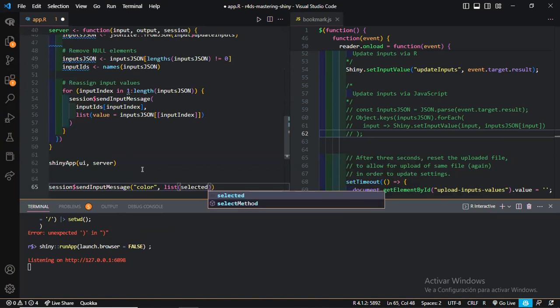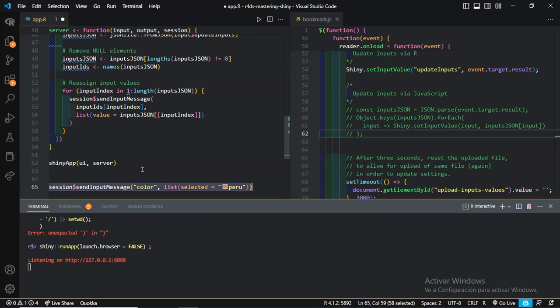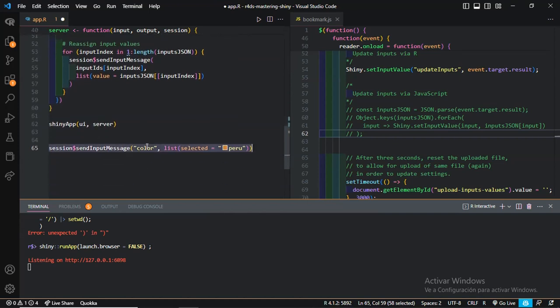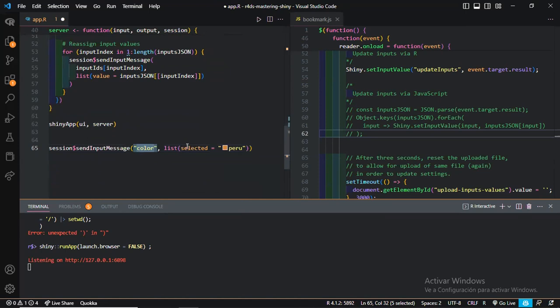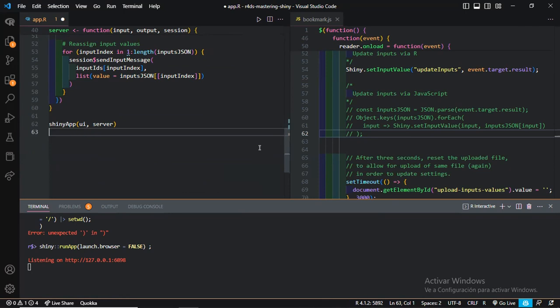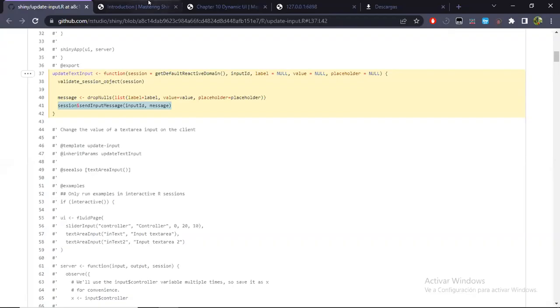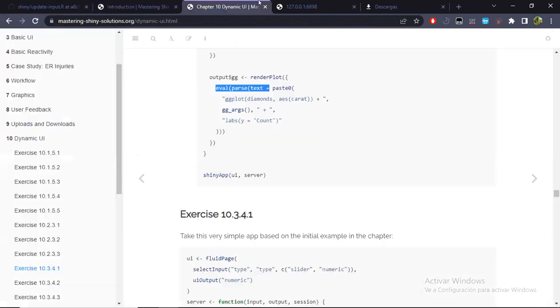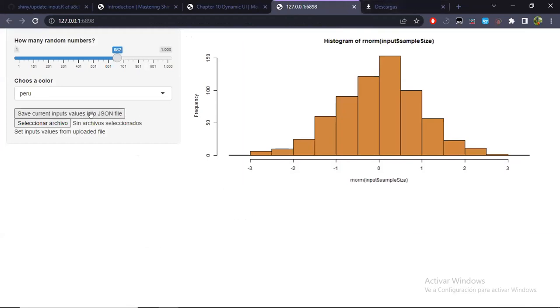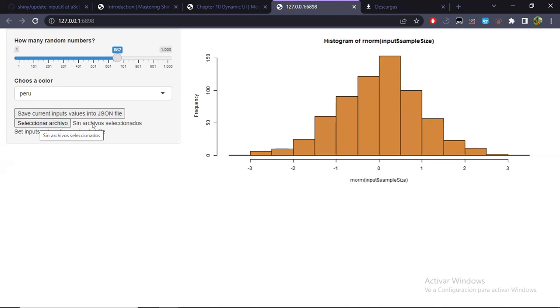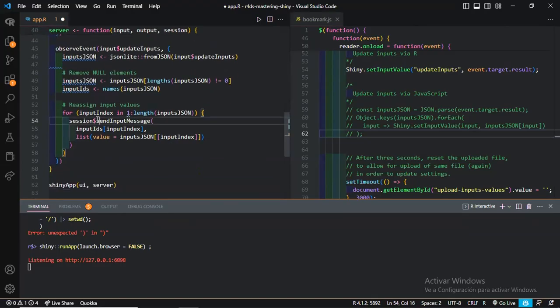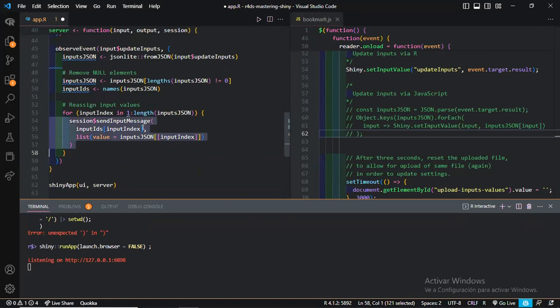We can also update your shiny inputs directly, not necessarily with JavaScript, using this similar syntax. In this case, say I want to update the color for this select input. Well, what is its ID? Color. What is its selected value? So we could do something like, via this ID and the value and the selected value that we want for this select input.